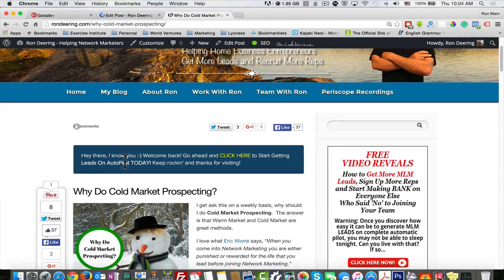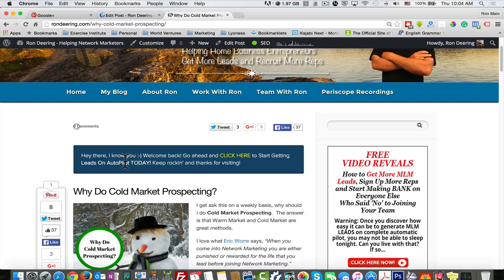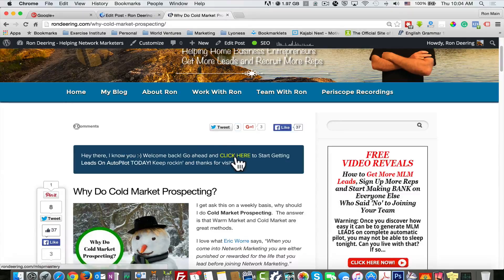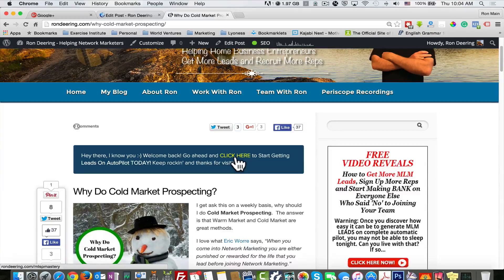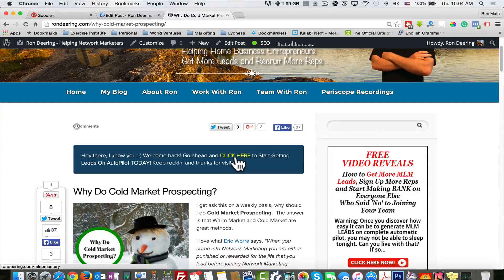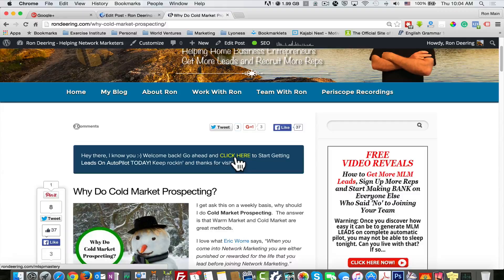Go ahead and click here to start getting leads on autopilot today. You can make this anywhere you want. Again, when they click on it, takes them to a new page where I can get their information. They can opt in and we can start tracking and dripping on them and giving them more value each and every day.